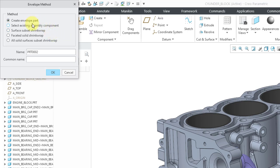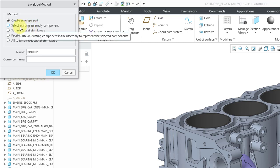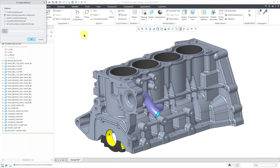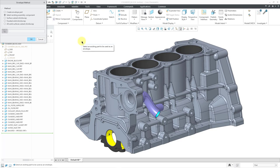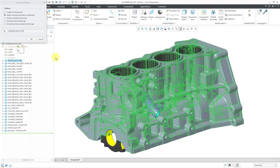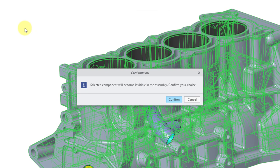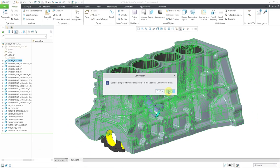There are two other options. I'll first show one you don't want to use: Select Existing Assembly Component. If you do this, you pick an existing component to use as your envelope, but the problem is that component will no longer be visible when working on the assembly. For example, if you select the engine block as representative of the general shape, clicking OK gives a warning: 'The selected component will become invisible in the assembly. Confirm your choice.' The only reason to use an existing component is if you created a part specifically intended to be used as the envelope.